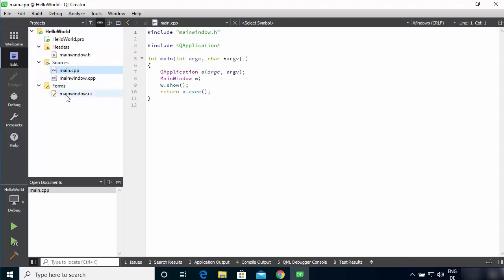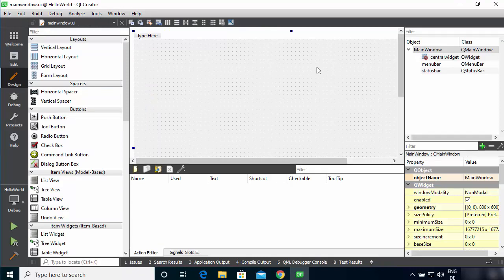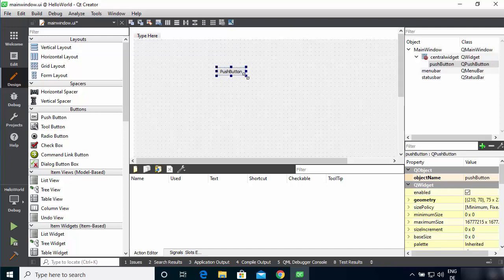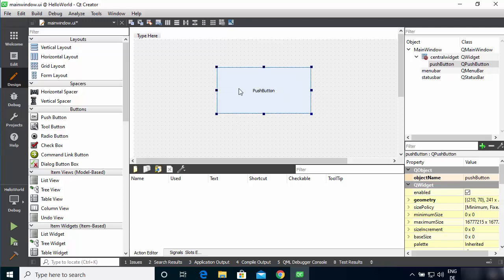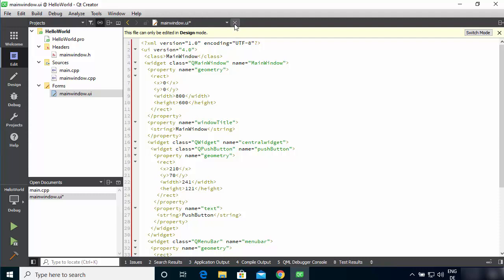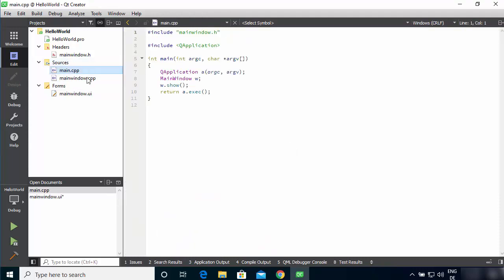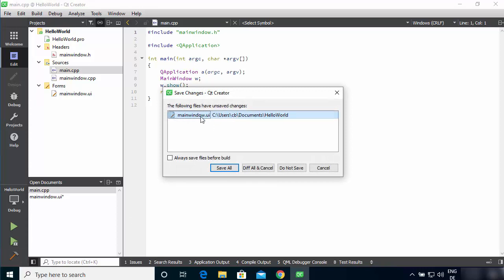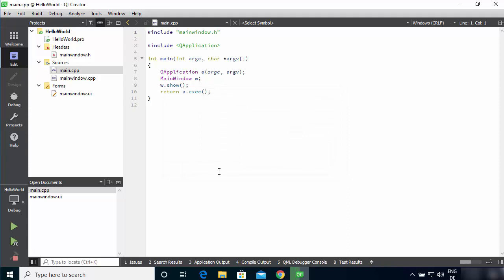You can design your Qt UI using the mainwindow.ui file — click on it and you'll enter Designer mode. From here you can pick and place widgets from the left panel. For example, pick a Push Button, place it, and resize it as needed. You can add actions to the button later. To go back to the Edit view, click Edit, which shows the code along with your CPP and header files. When you're happy with your code, click the Build Project button (the hammer icon) and save all files to build the project.